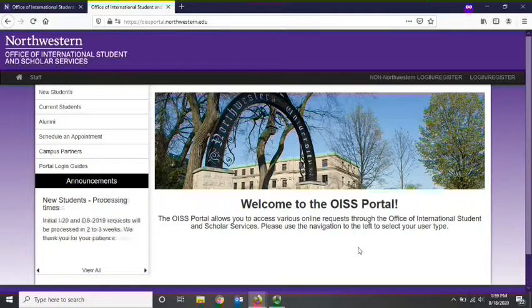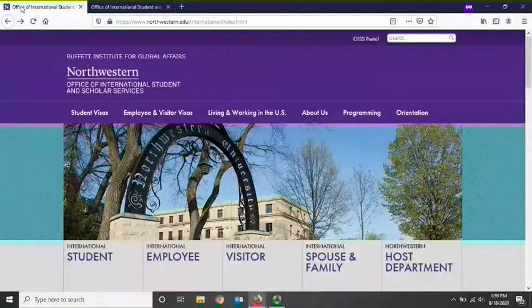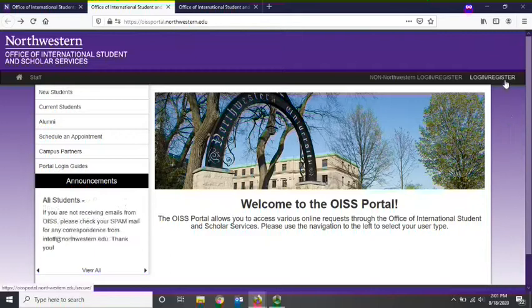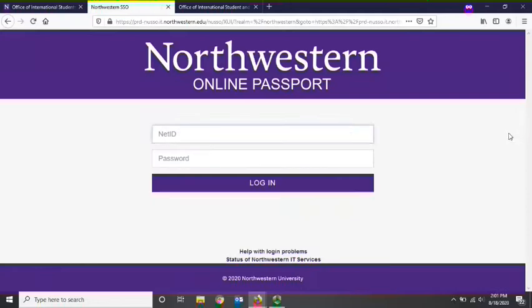You can access the OISS portal directly at oissportal.northwestern.edu. The portal can also be accessed from the OISS website by selecting the OISS portal link at the top of the page. Once you have reached the OISS portal homepage, you must log in. Each student can log in by selecting the log in link at the top right of the page. This will then direct you to the Northwestern online passport used across various university platforms, where you can enter your NetID and password.